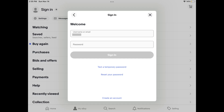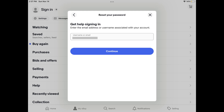Step 1. Navigate to the sign-in screen for your eBay account where you're prompted to enter the email address or username associated with your eBay account and the associated password. Step 2. Choose Reset Your Password. The Reset Your Password screen is displayed.